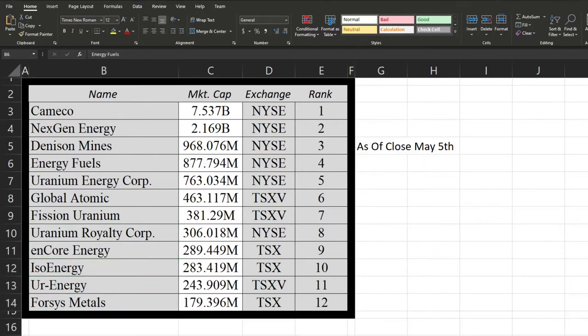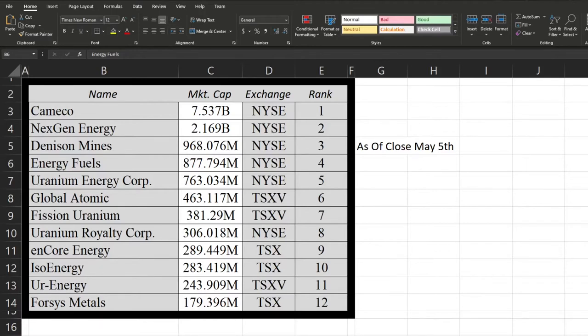Before we continue, make sure to comment in the comment section down below who do you think's going to win and be the most popular uranium miner. Now on to Google Trends.